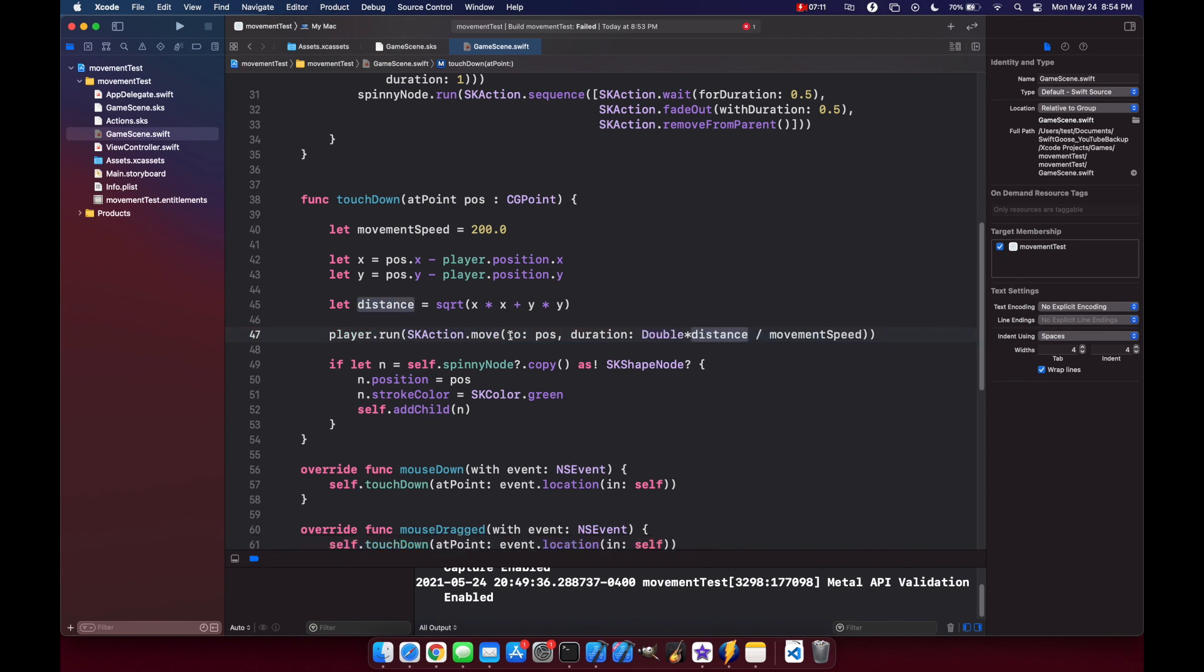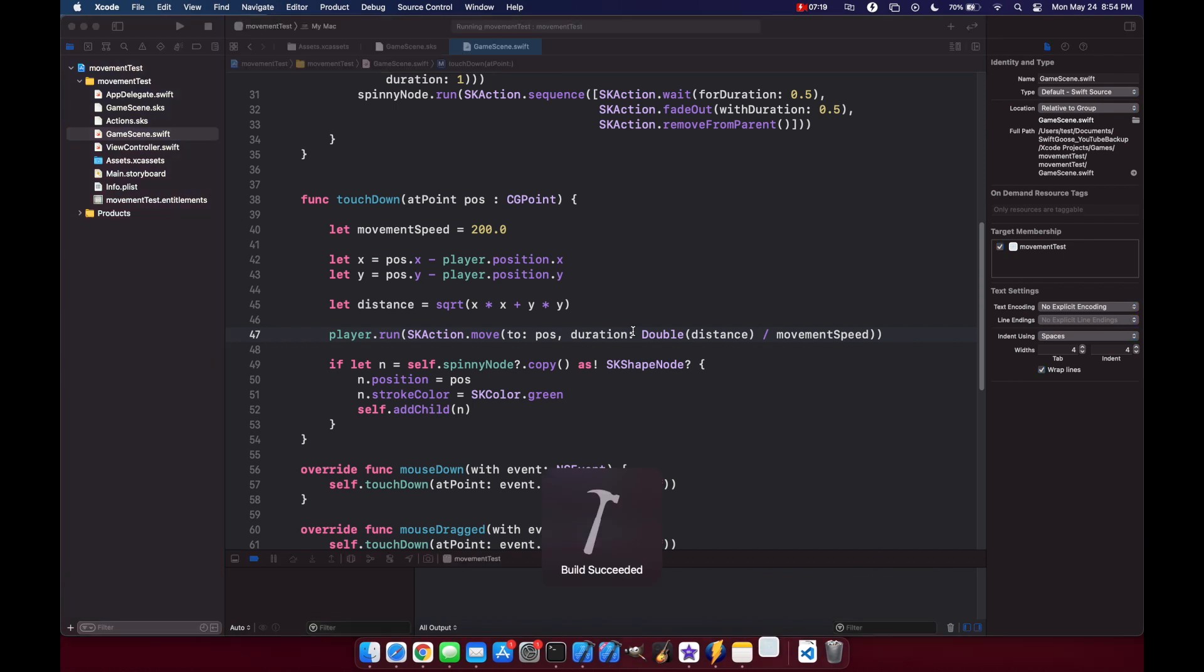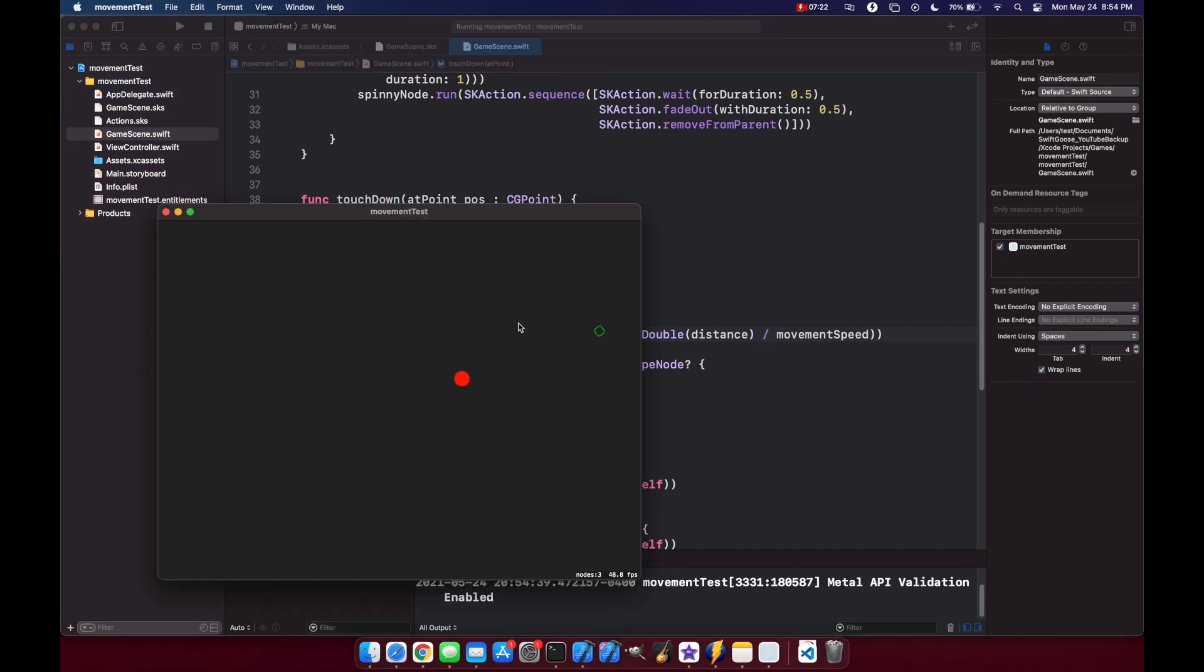So let's just put double in here to cast our distance as a double. Now if we run this, you'll see when we click it's always going to be the same movement speed. So if I click all the way over here, it still takes a while, but if I click next to us, it's quick too.